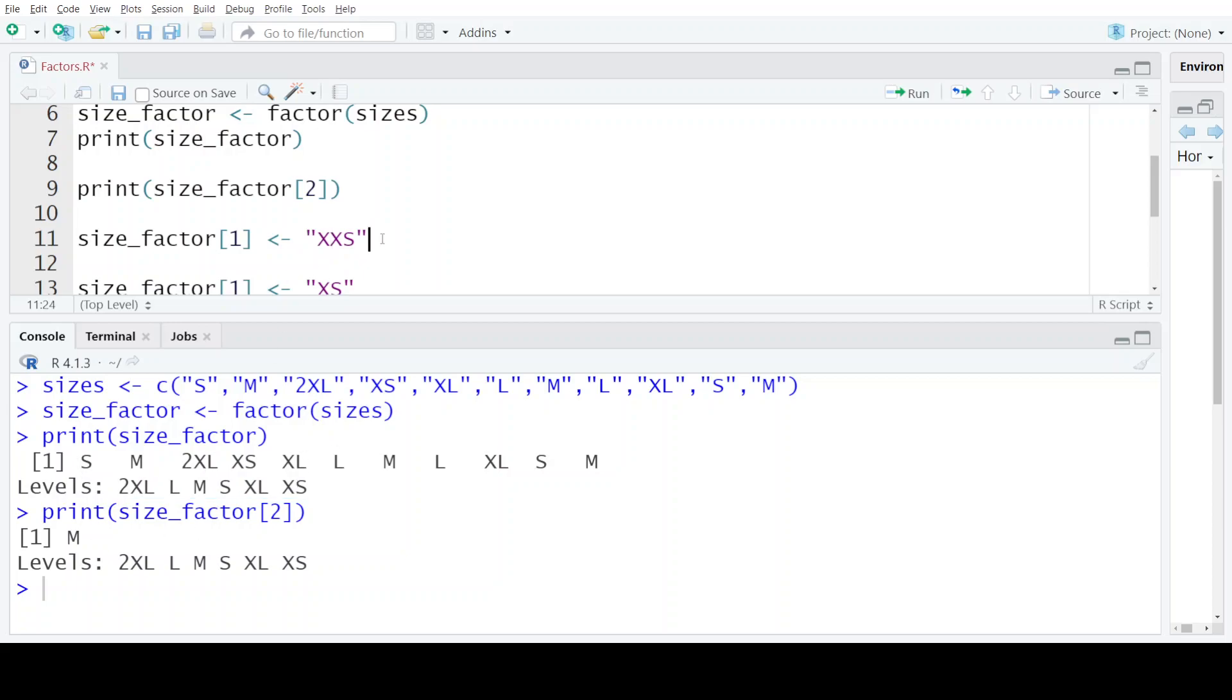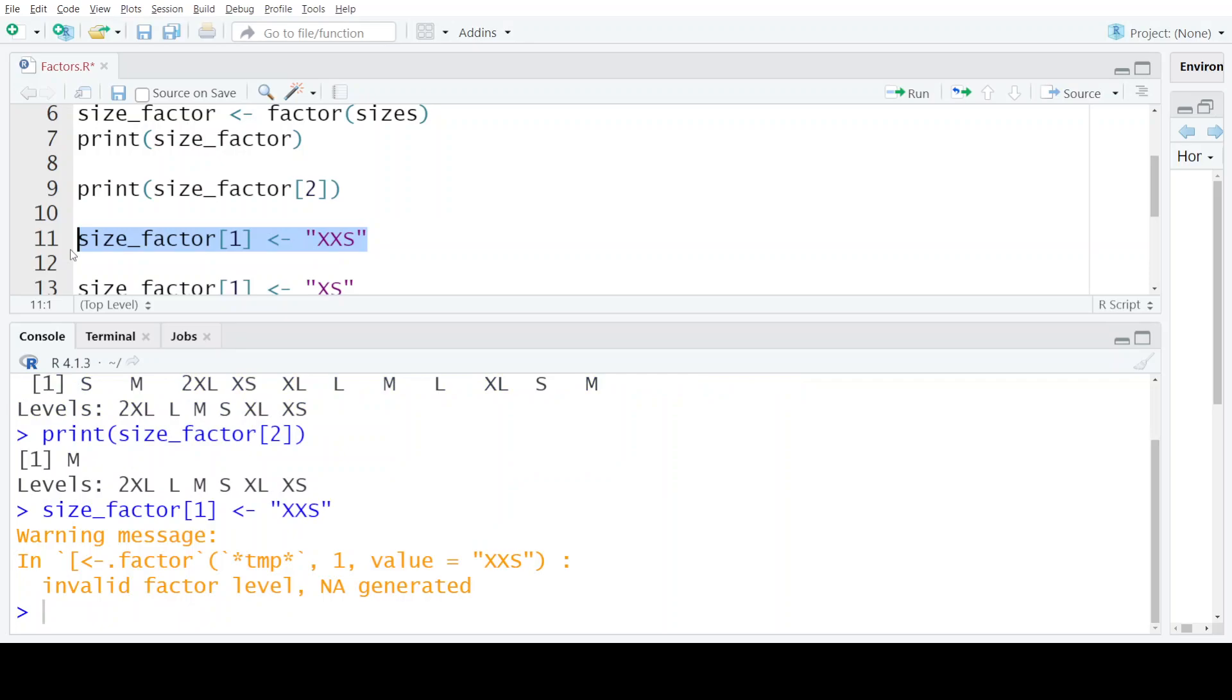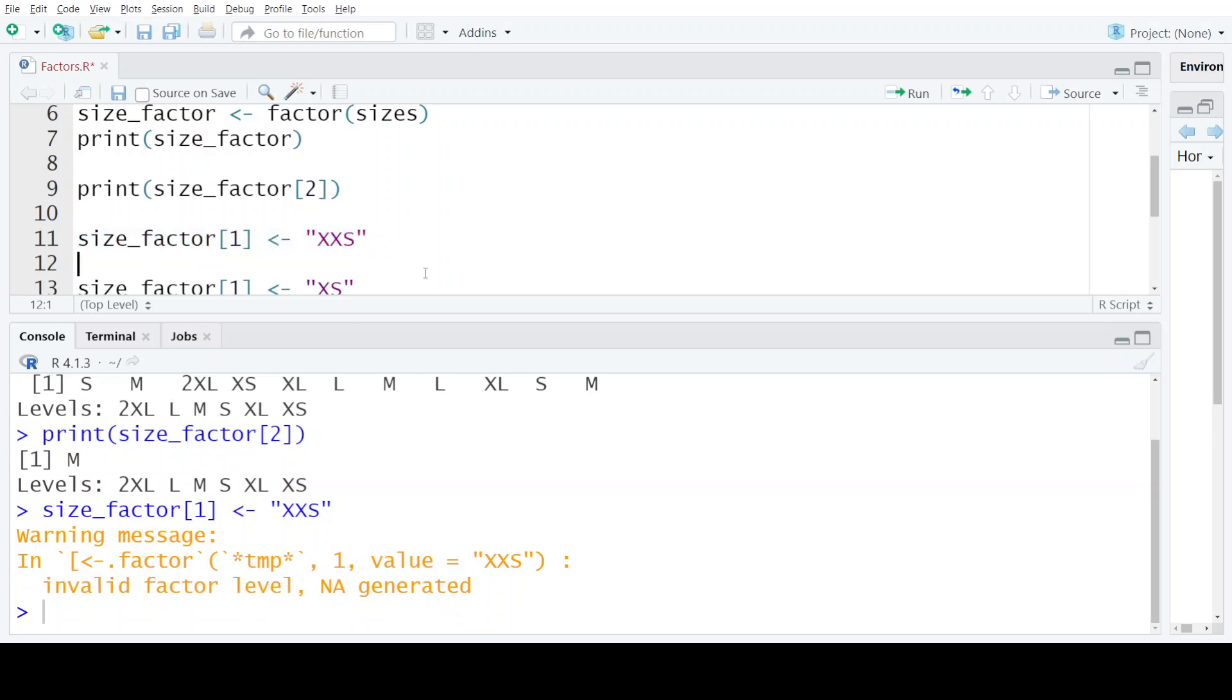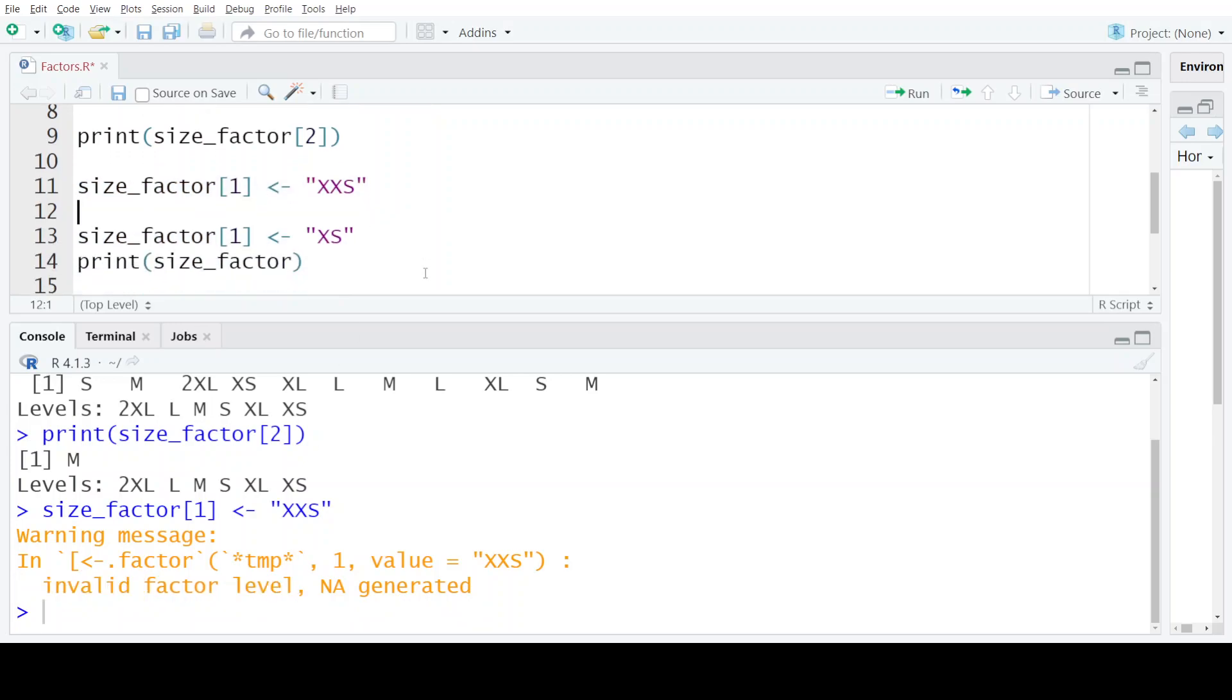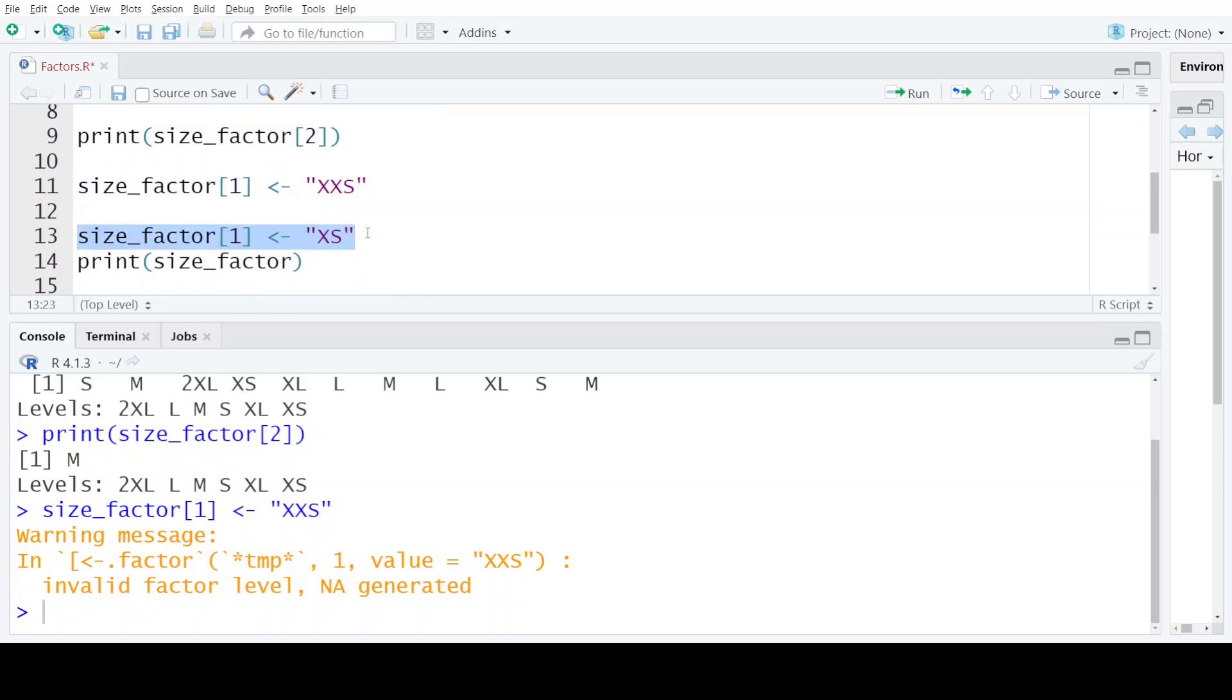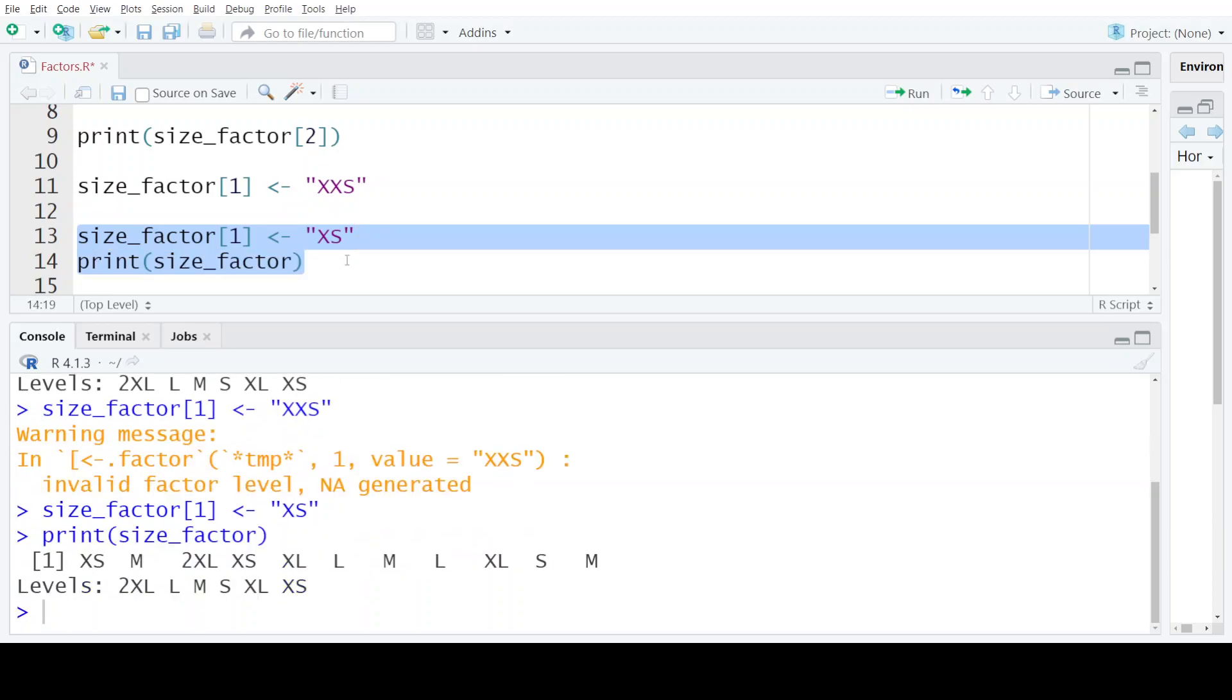Note that this double XS is not any level that is present in this factor. So when I execute this particular statement, the R compiler would give me an error that invalid factor level. So you cannot proceed with the execution of this statement. Now, if I assign the first element as a valid level that is predefined, which is XS or any out of the predefined levels, then this error will not come.